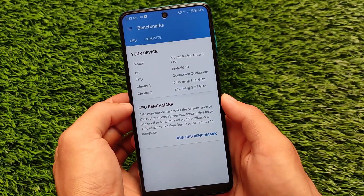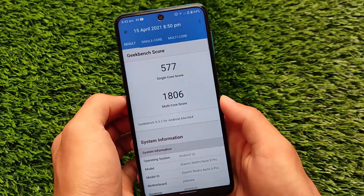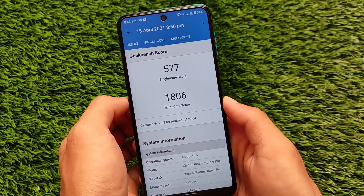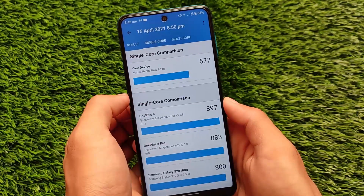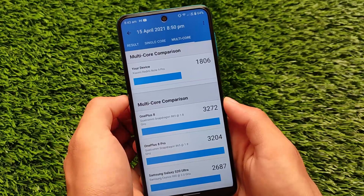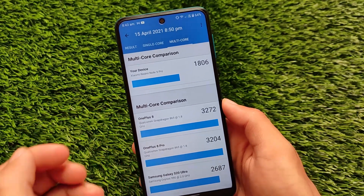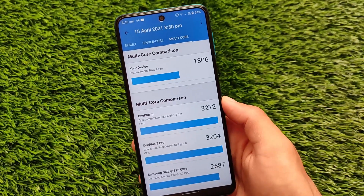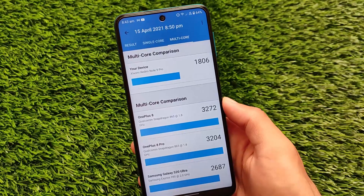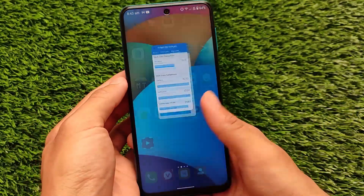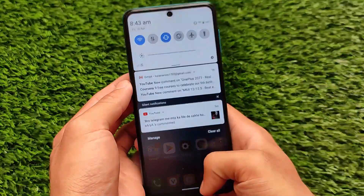The Geekbench score for this ROM on the Redmi Note 9 Pro is 577 for single-core and 1806 for multi-core. These scores are actually good and better than the Redmi Note 8 for comparison, though scores don't matter a lot overall. These are just things I wanted to share about this VOS latest port.